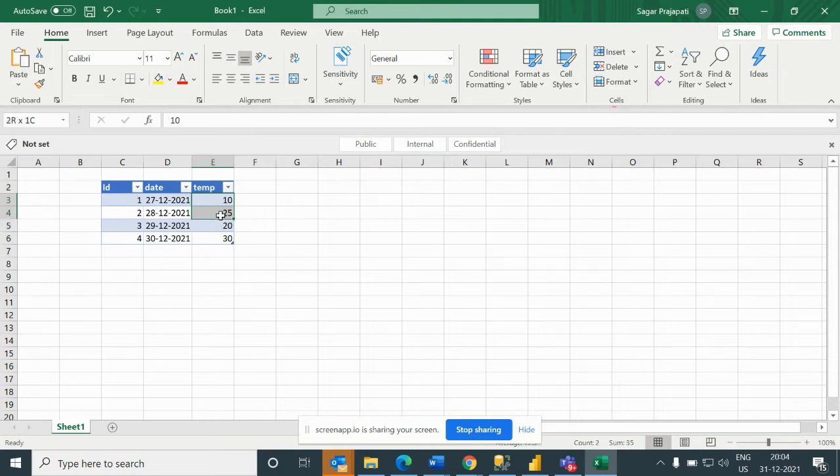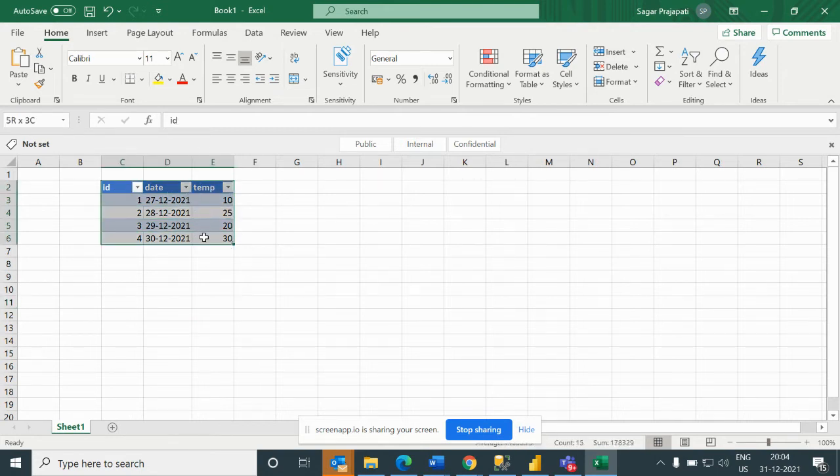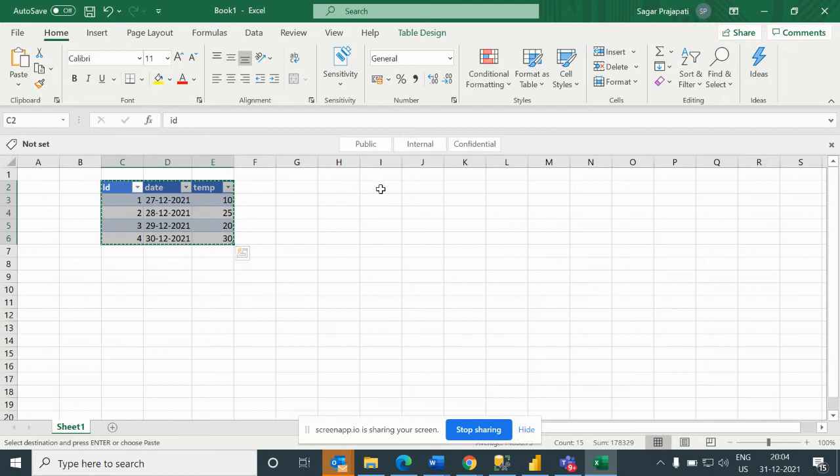Now what we want to do is compare consecutive rows, one before and after. For that what we can do is create one more copy of this table.